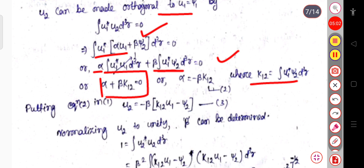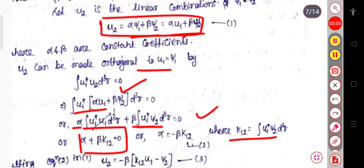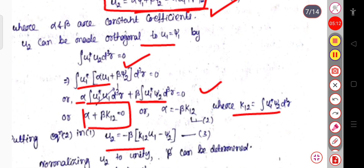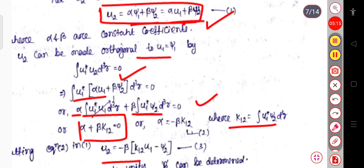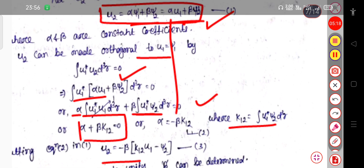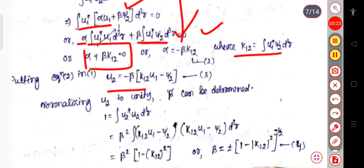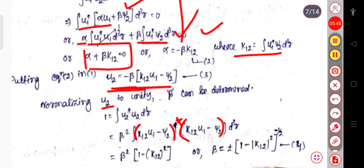From the orthogonality condition, we get α = −βk₁₂. Substituting this into u₂ = αu₁ + βψ₂, we obtain u₂ = −βk₁₂u₁ + βψ₂, where we have simply substituted the value of α.